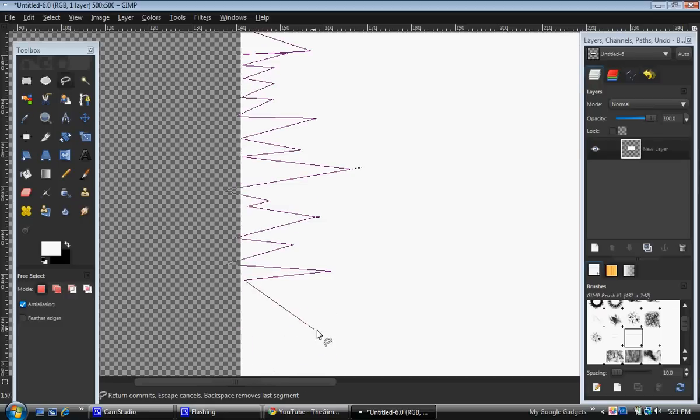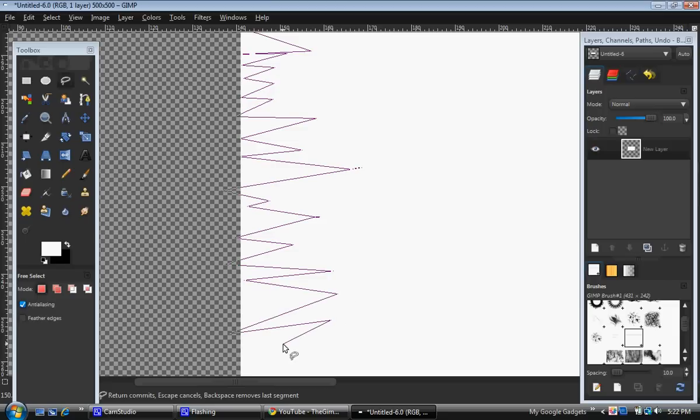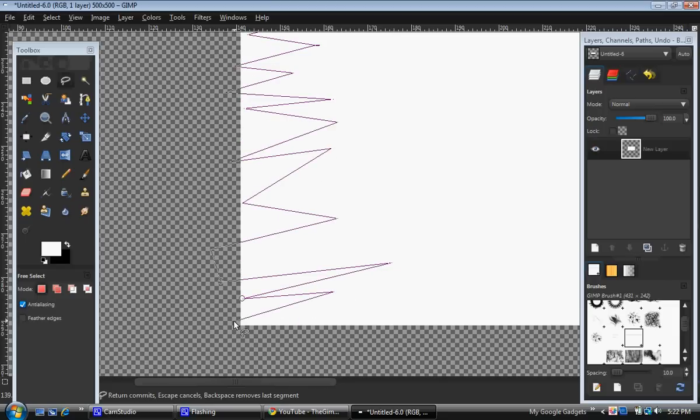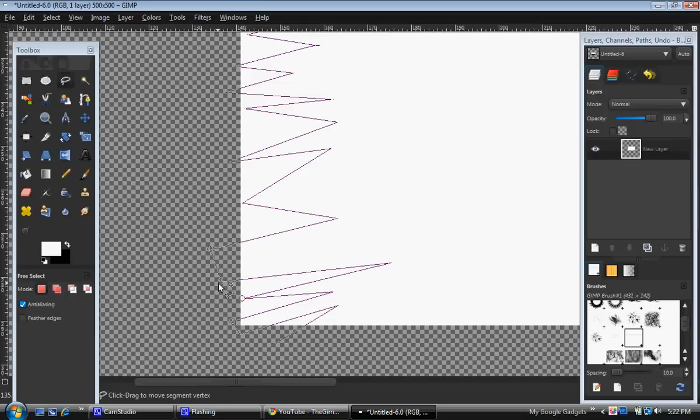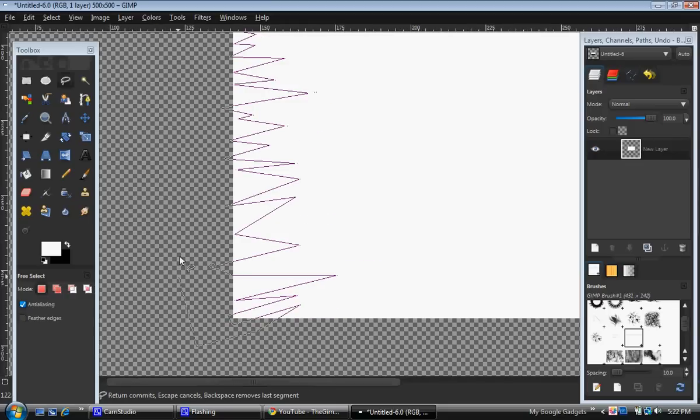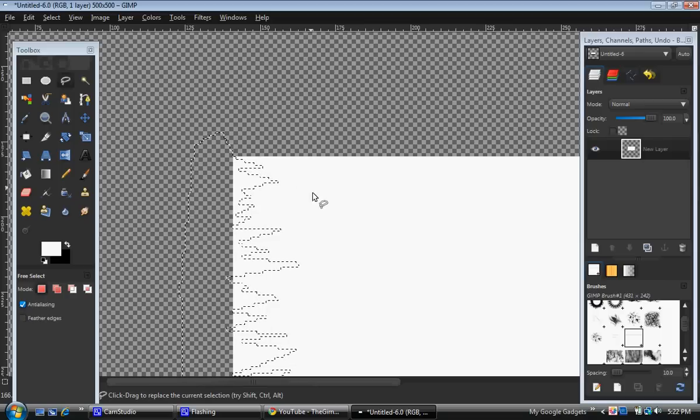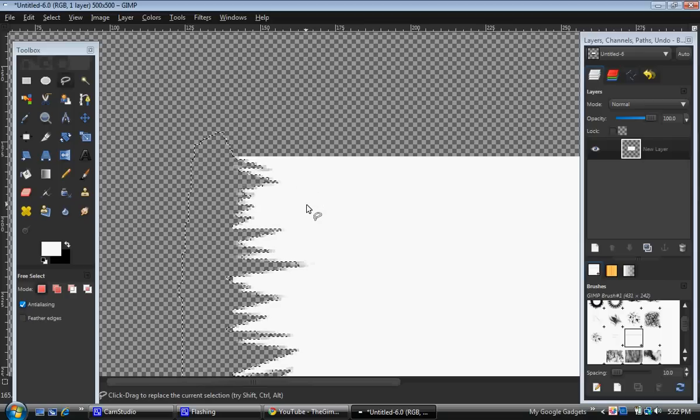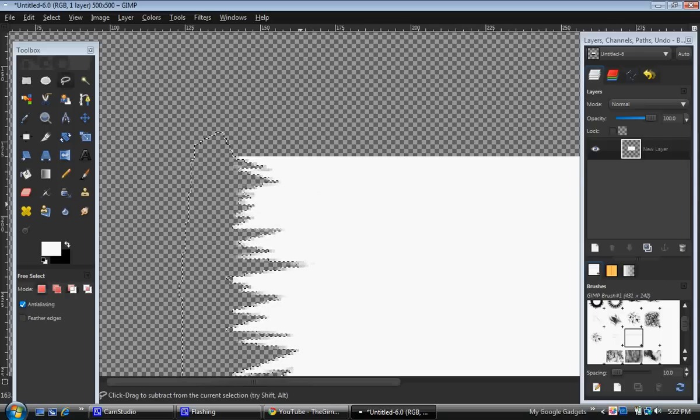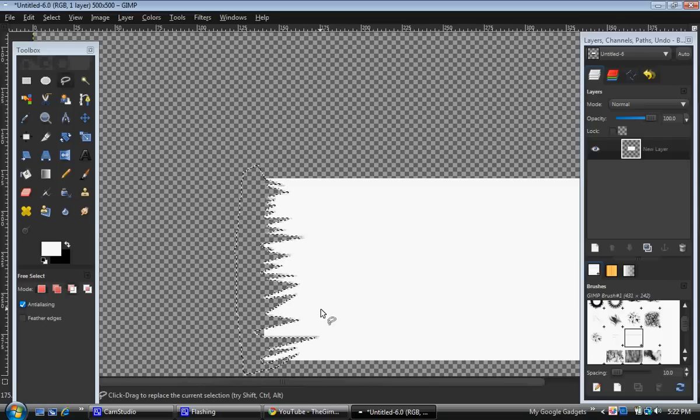Like, kind of like a mountain looking thing. Okay, and just select it. And you can delete that. And you've got your tape edge.